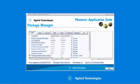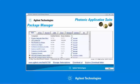Agilent offers a utility called the Photonic Application Suite Package Manager, which manages both the download and installation and revision control for all the software that's required to perform insertion loss and polarization dependent loss measurement.